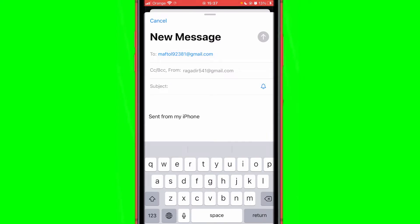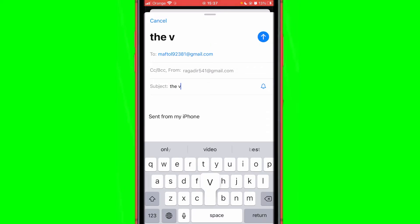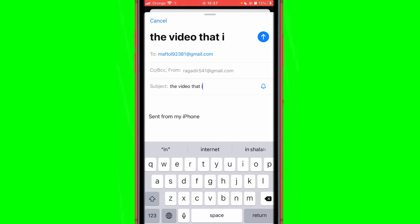Where it says subject, you want to type whatever you want. This is going to appear to your friend when he receives the email from you. Just type out everyone, 'the video that I told you about.'